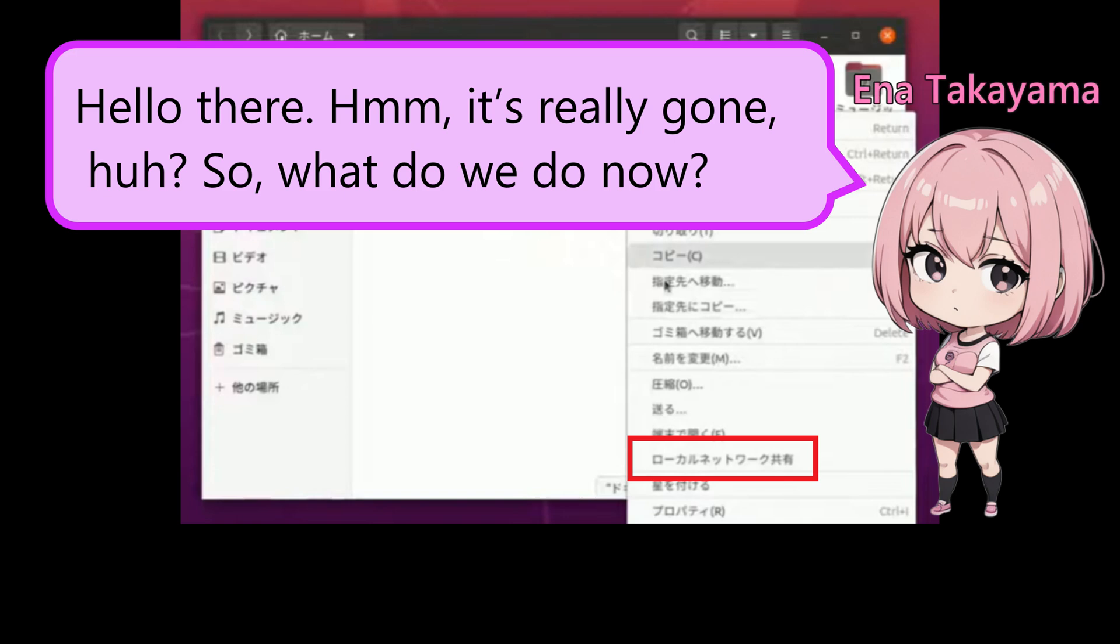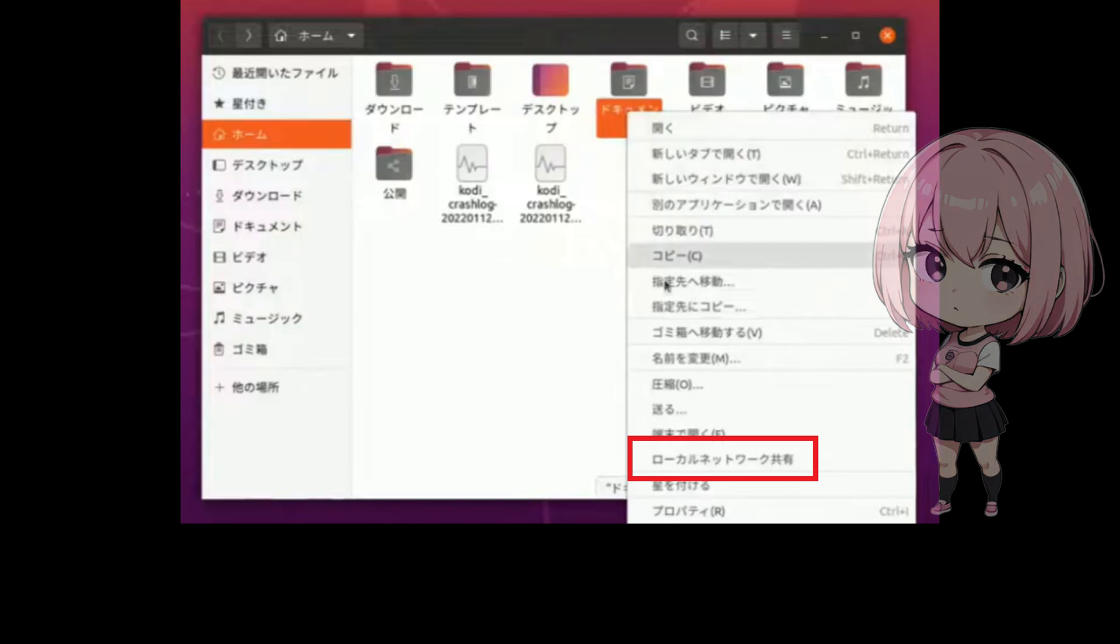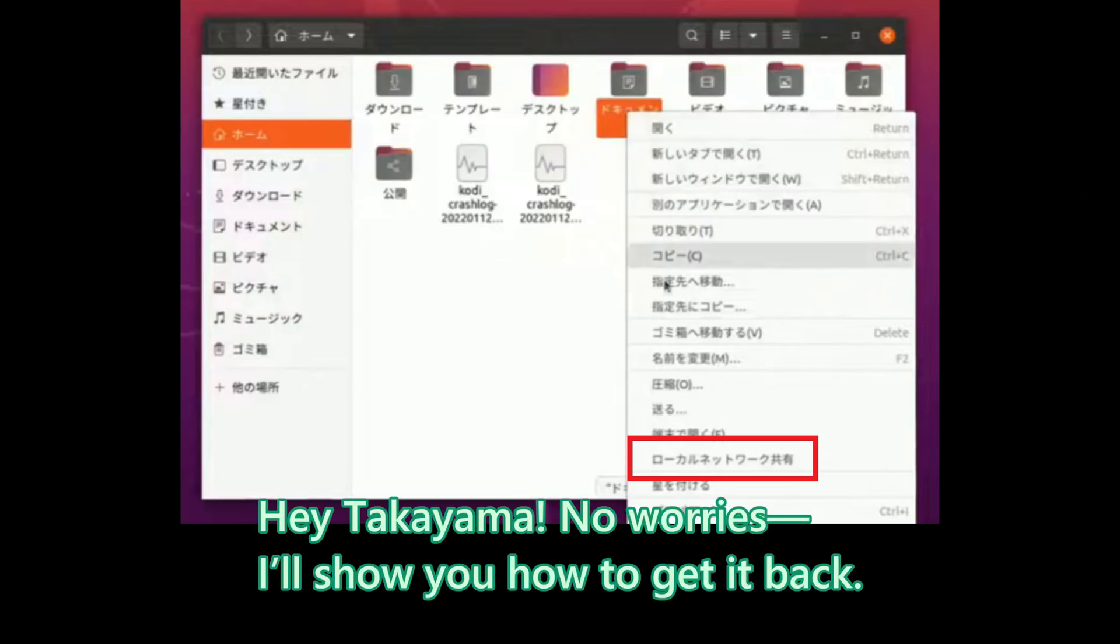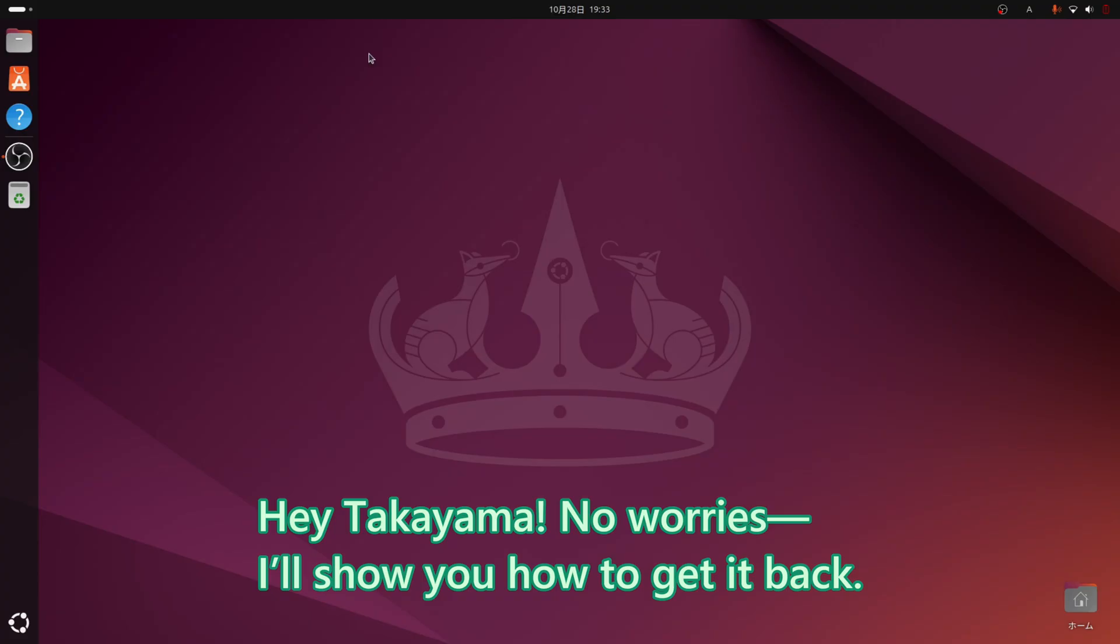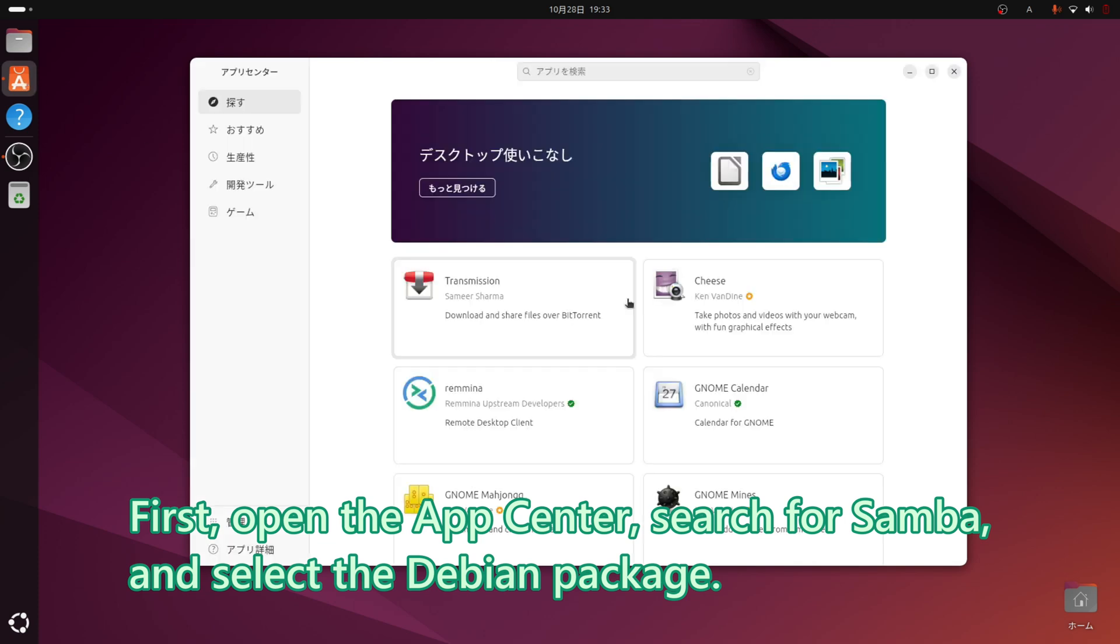It's really gone, huh? So, what do we do now? No worries. I will show you how to get it back. First, open the App Center, search for Samba, and select the Debian package. You will want to install the Samba file sharing plugin.